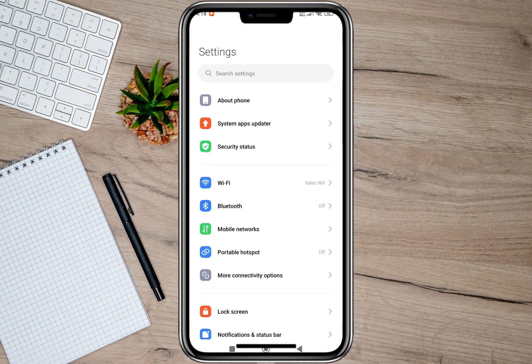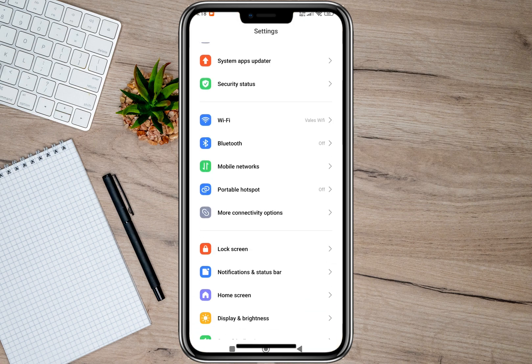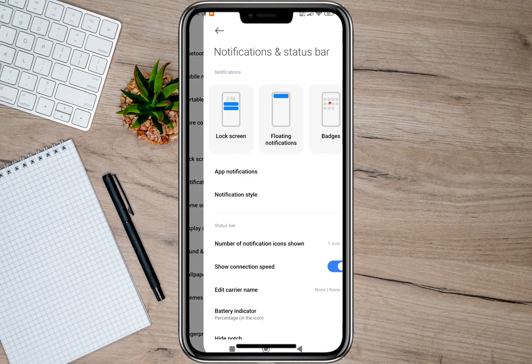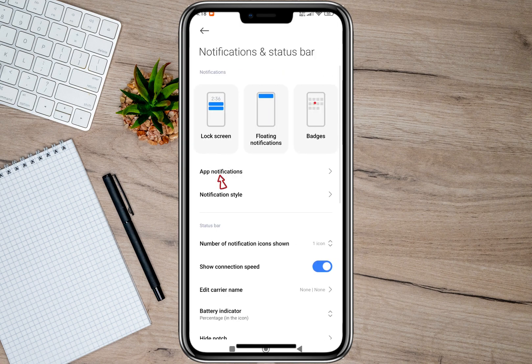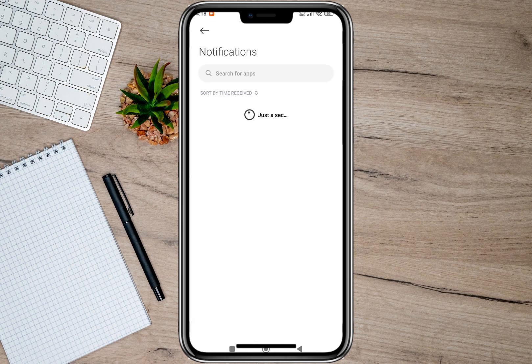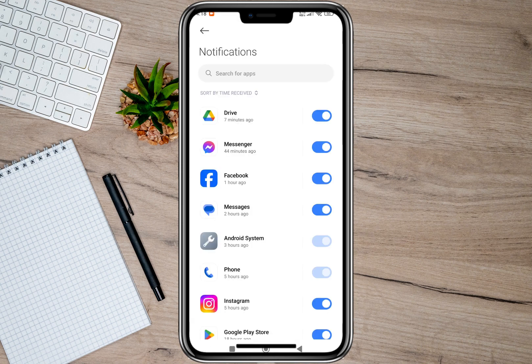And then in here we'll have to look for this option: notification and status bar. In here we'll have to tap on app notification. After that we'll have to look for our messaging app. As for me, I have a Messenger application and then Messages app.